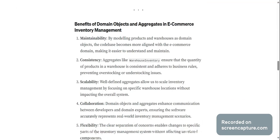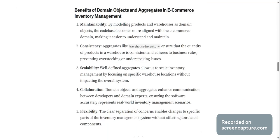Some of the benefits of domain objects and aggregates for this use case are: maintainability. By modeling products and warehouses as domain objects, the code base becomes more aligned with the e-commerce domain, making it easier to understand and maintain.